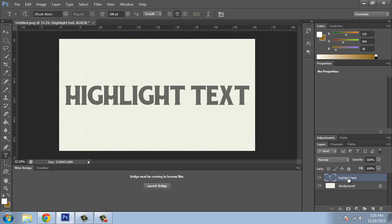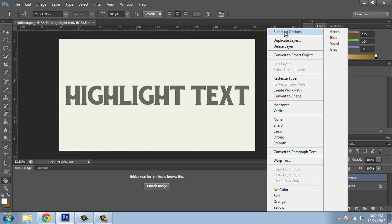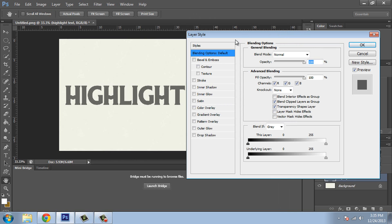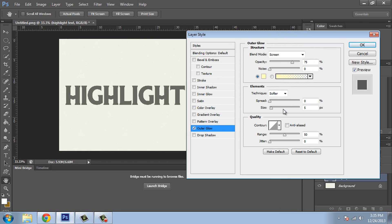So once you got that, let's right click and go to blending options and then we're going to go to outer glow. You guessed it. We're going to click on that.